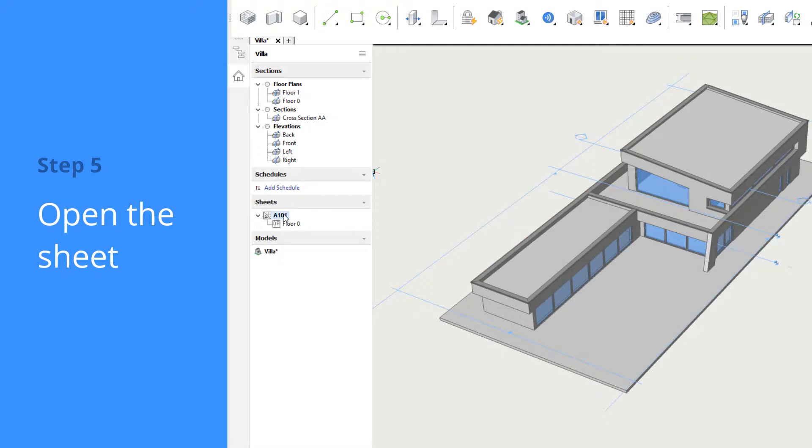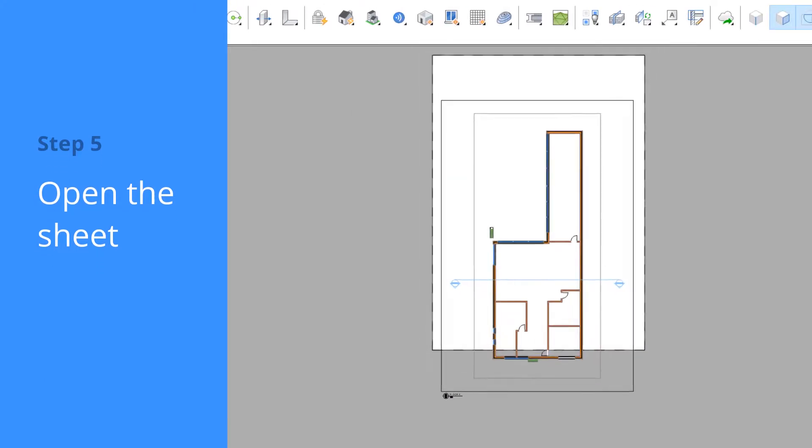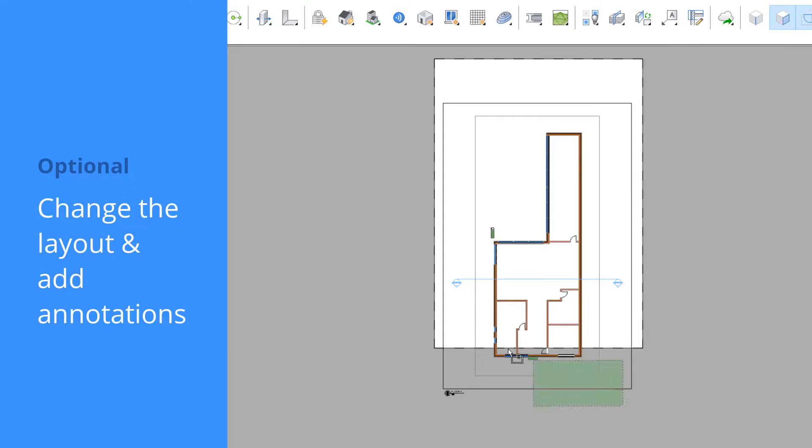We can open this sheet by right-clicking it. We can make layout changes and add annotations to this sheet easily.